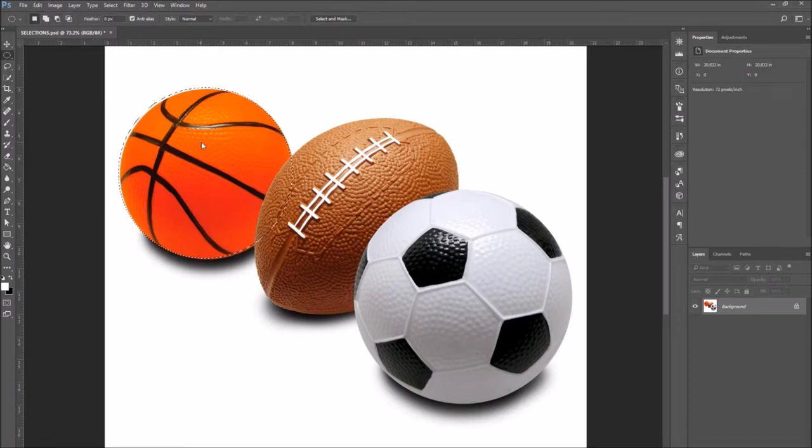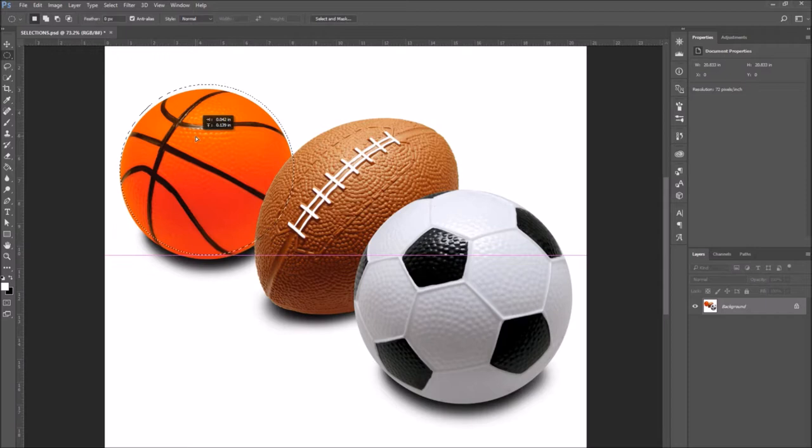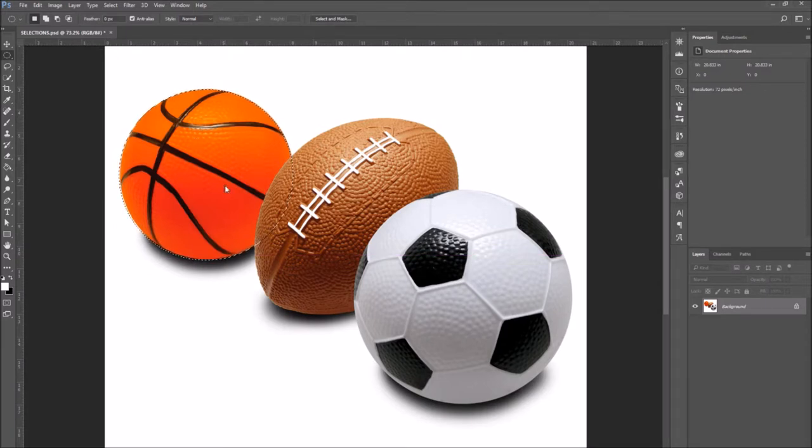Then drag the selection or transform the selection to fit it perfectly around your shape.